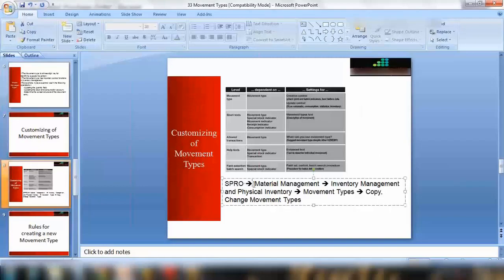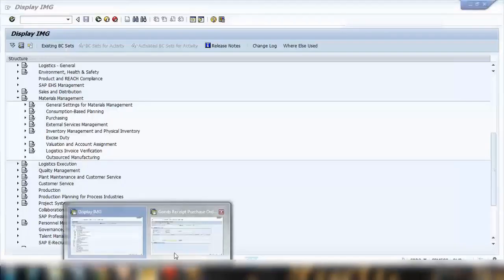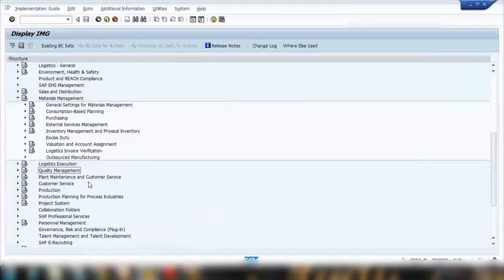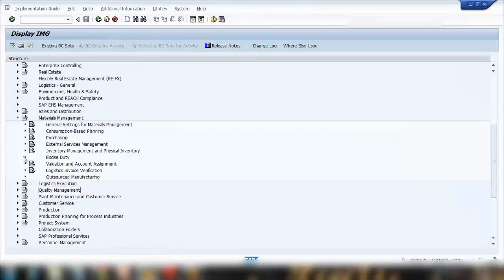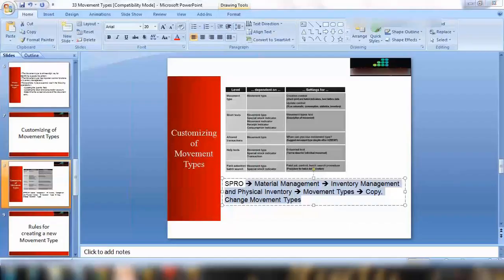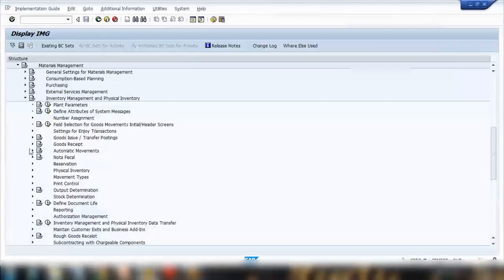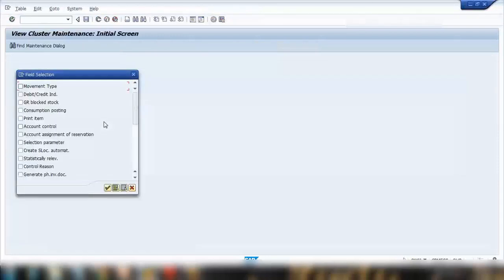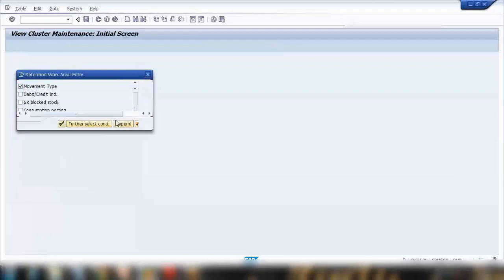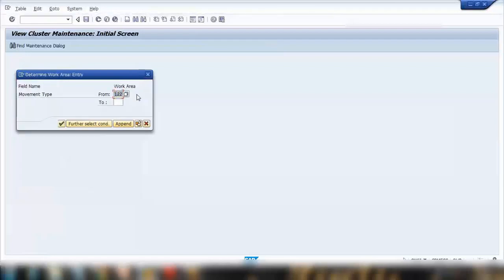Now we look at customizing movement types. There is a menu path in SPRO: go to Material Management, then Inventory Management, and you'll see Movement Type — Copy/Change Movement Type. You can enter a single movement type or a range of movement types to view their settings.